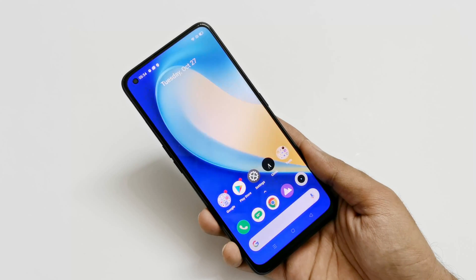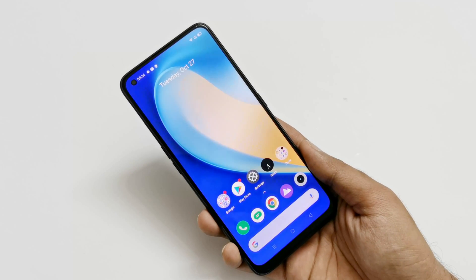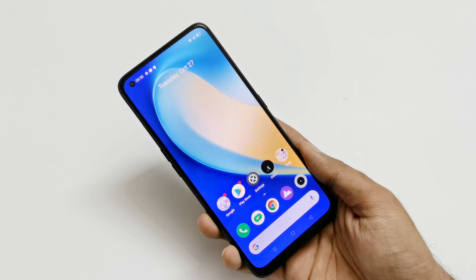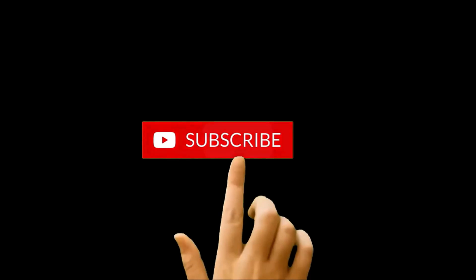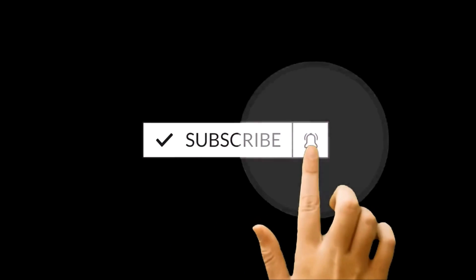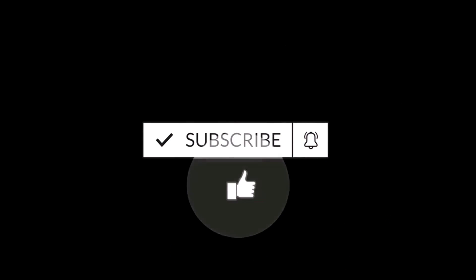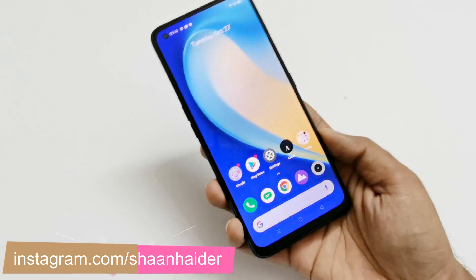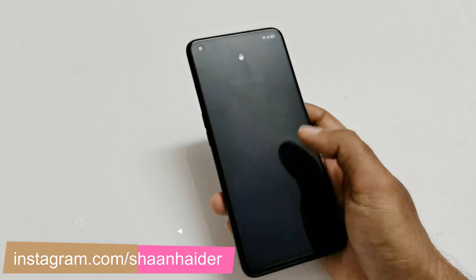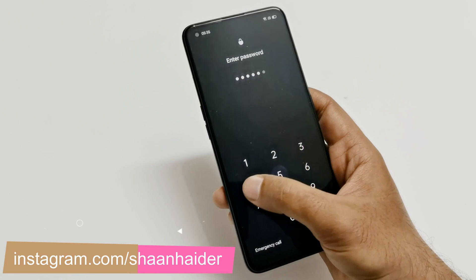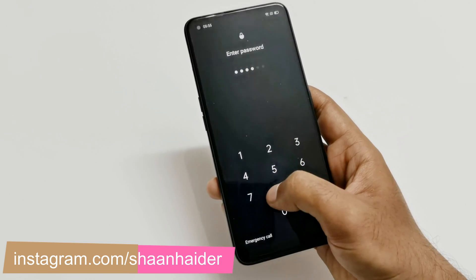What's up guys, this is Sean Heather. In this video I'm going to show you how to unlock your Realme 7, Realme 7 Pro, or any Realme smartphone if you no longer remember the PIN or password and are locked out of your device. Here is my Realme 7 Pro — let's assume I no longer remember the PIN or password and am locked out.